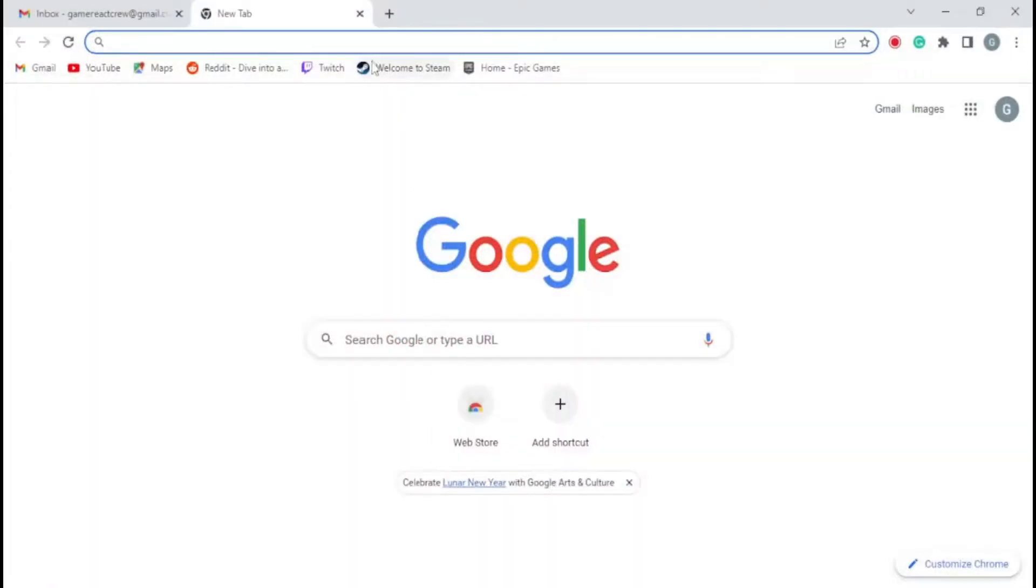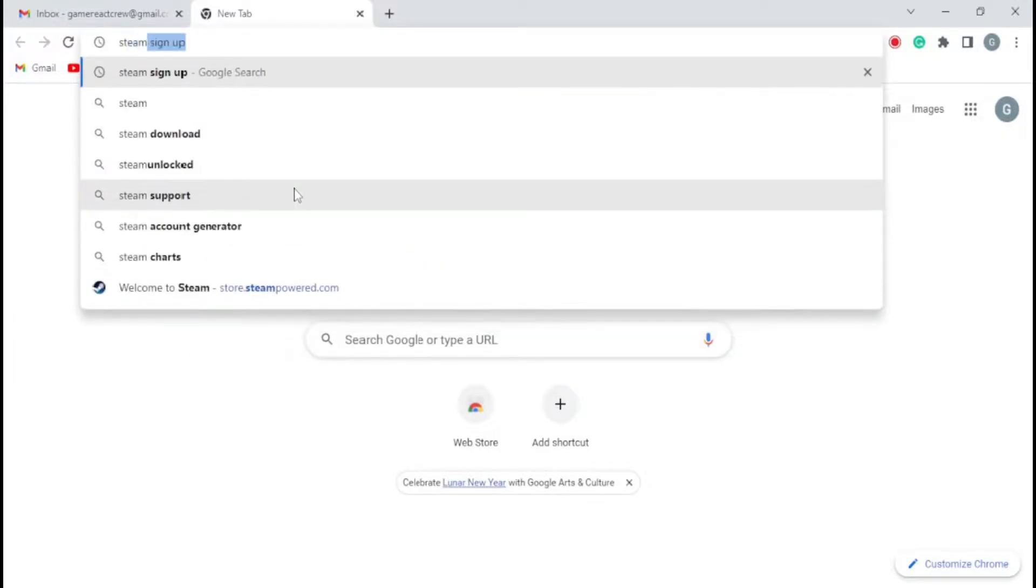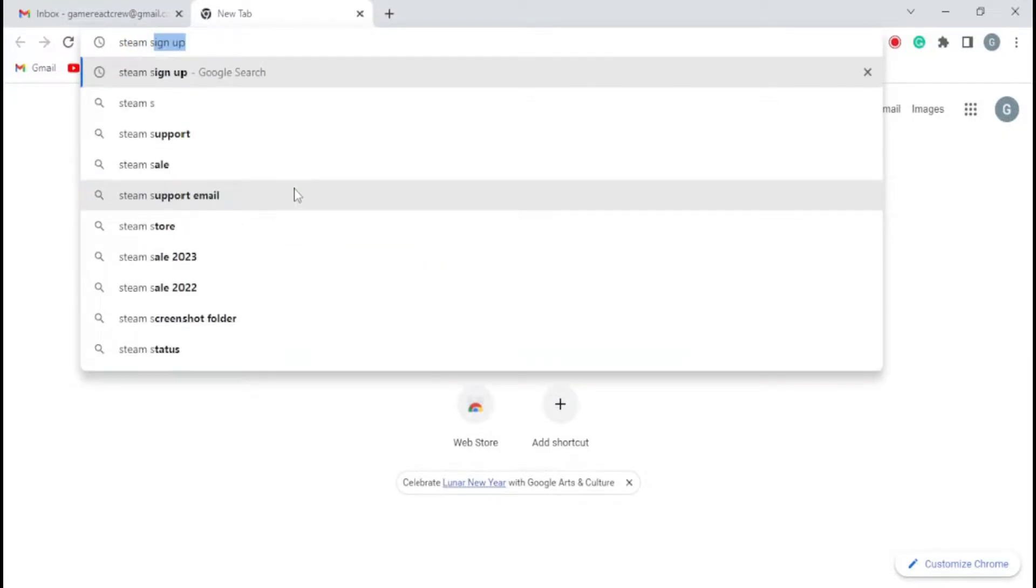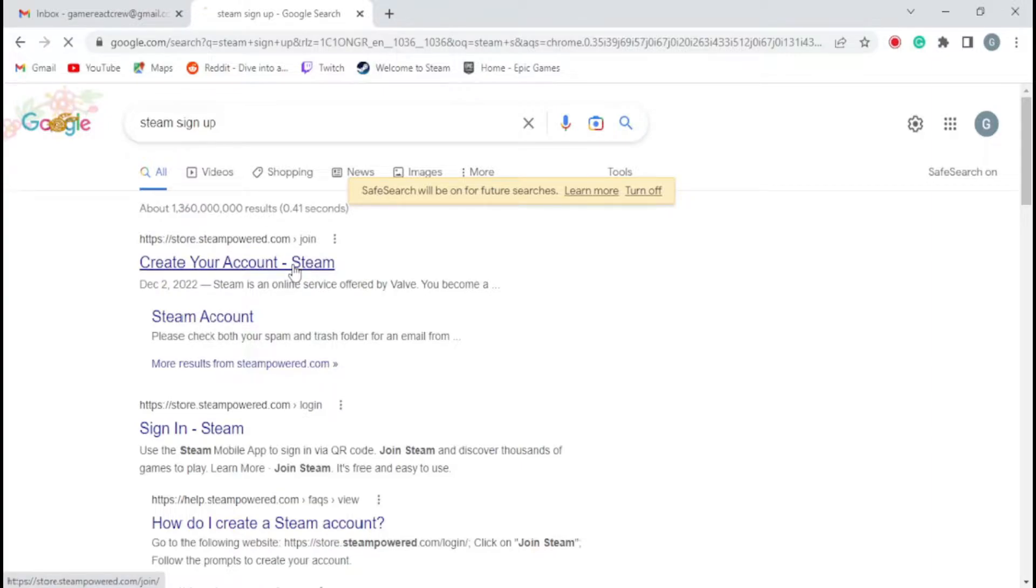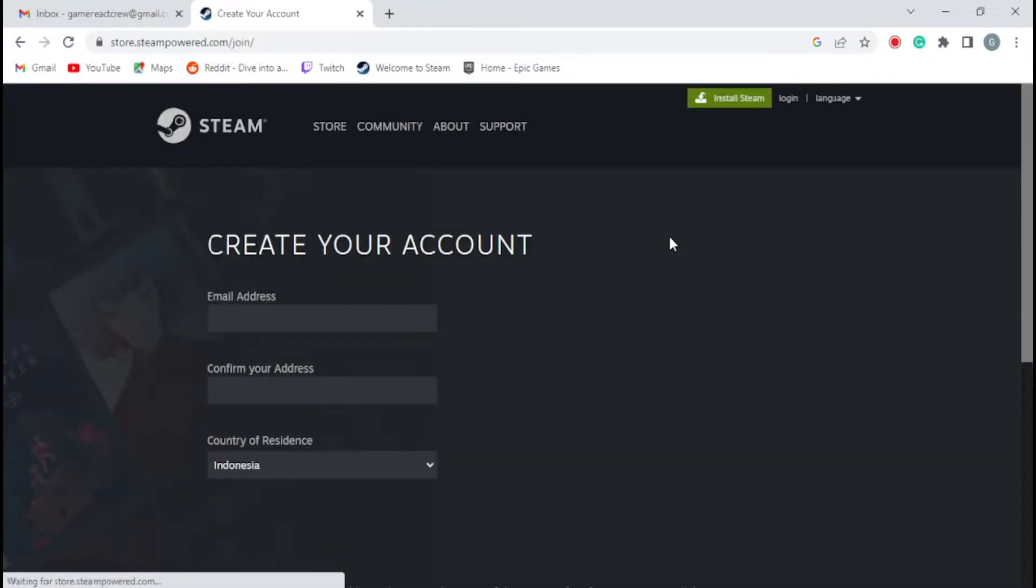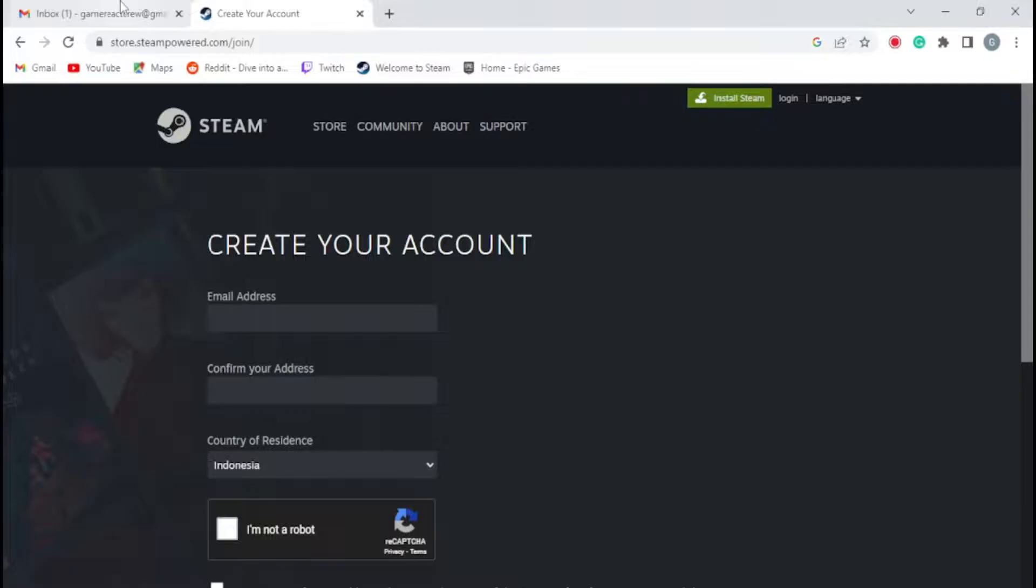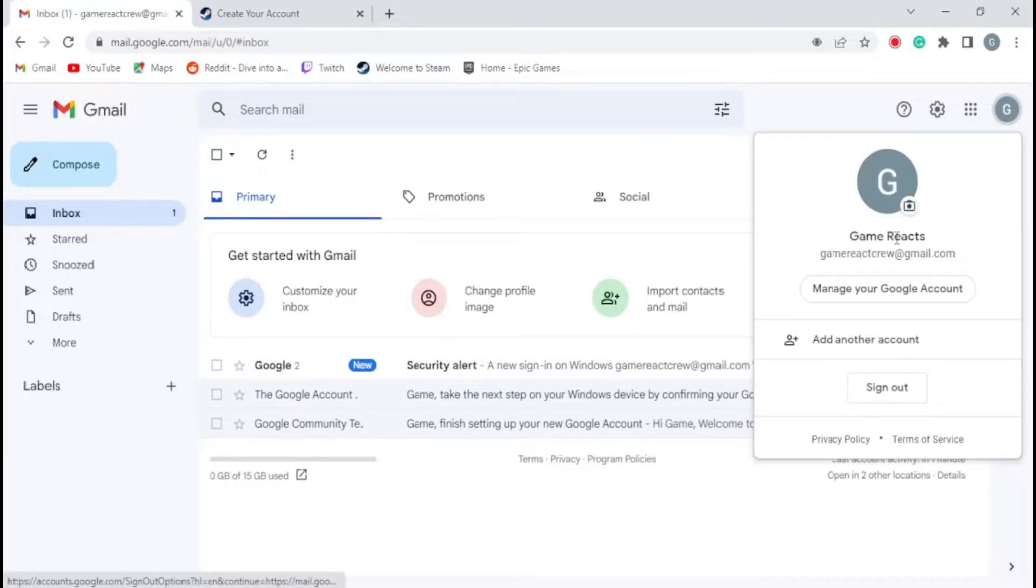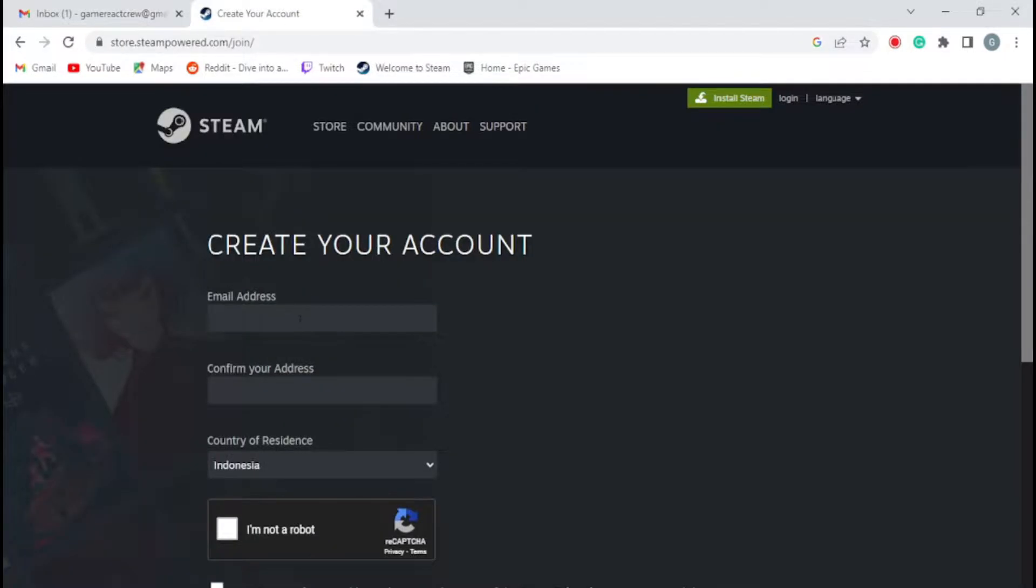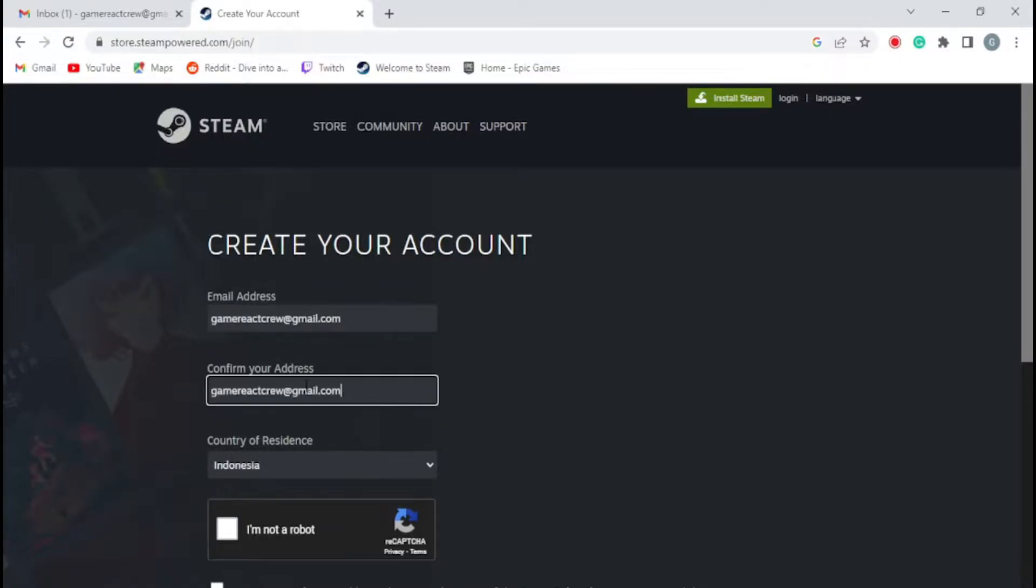After that, go to your favorite browser and sign up with a new email address on Steam. Here I will register using my email address. You can use your email address which is different from the previous account, or if you don't have an email address, you can create a new email address.